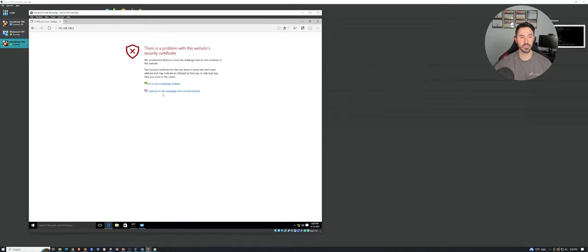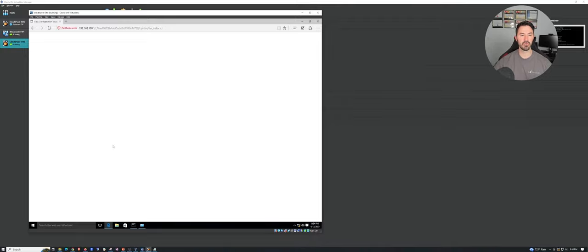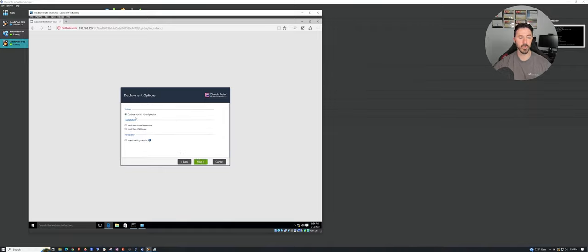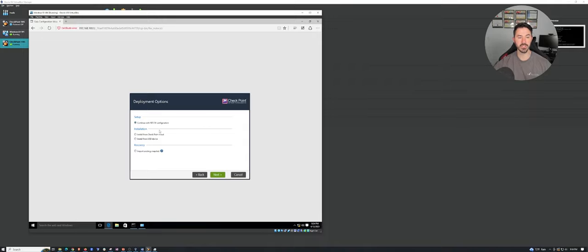There we go. It says because there's no certificate, so we can go ahead and continue — not recommended, but it's in our lab. And now we're able to hit the firewall. Now we can log in with the credentials that we set up. And this is going to prompt you to do the initial configuration. This is the first-time configuration wizard and we are on the platform open server. We can go ahead and click next and continue with our 81.1 configuration.